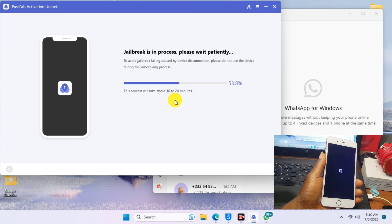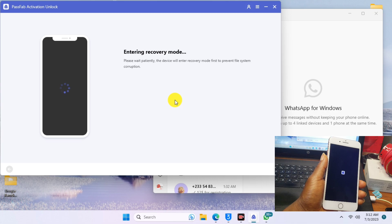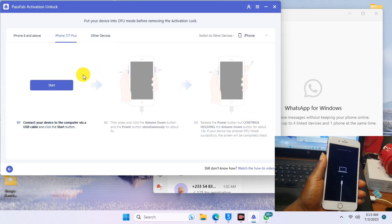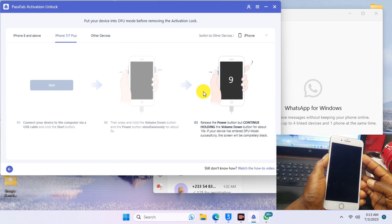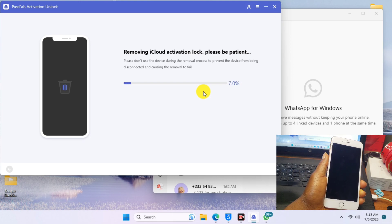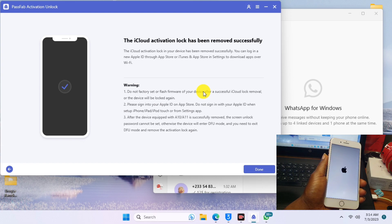Once your device gets into DFU mode, it will start to find the firmware and jailbreak your device, and after that begin unlocking. This process may take 10 to 20 minutes depending on your computing power and internet speed. After jailbreaking, the device will enter recovery mode once again. Follow the steps to put your device into DFU mode one more time, and after a successful boot, your device will be activated.